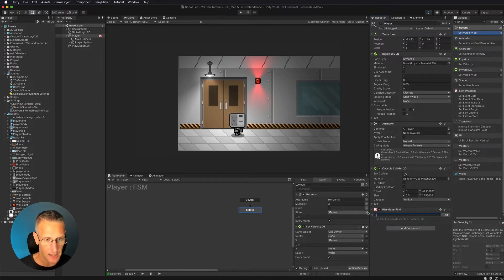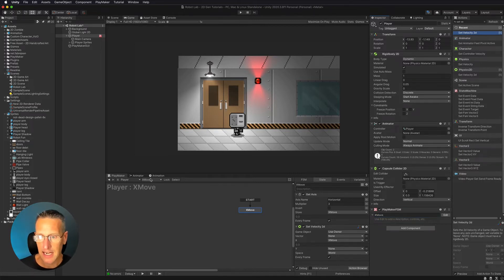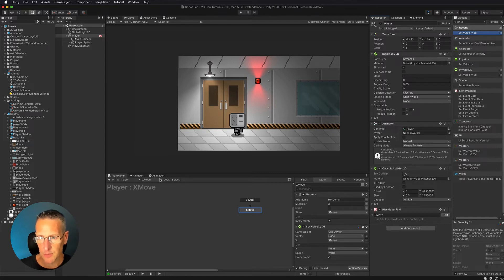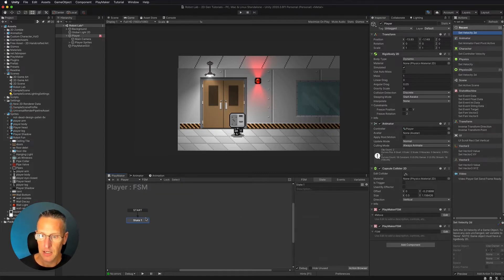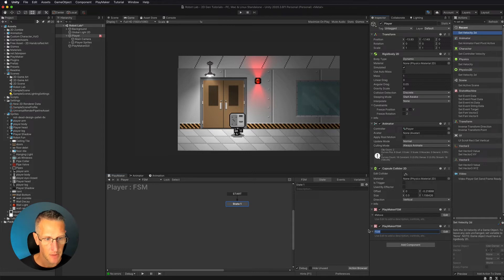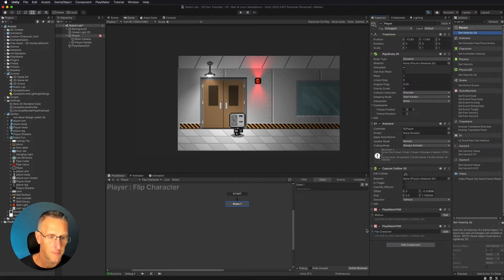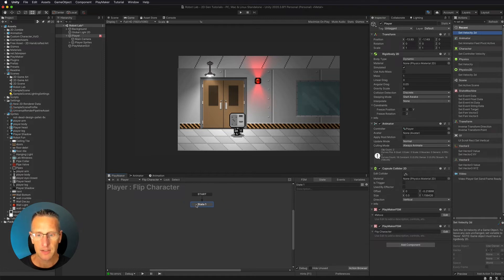Let's go ahead and take this first FSM and give it a name. So we're going to call this xMove. Now we're going to add a new FSM. So we're going to where it says xMove here, we're going to add a new FSM. I'm going to give this a name too, and we're going to call it flip character.